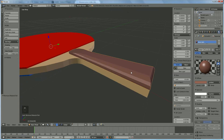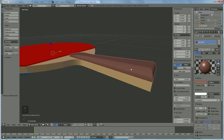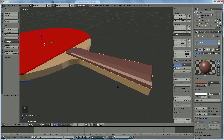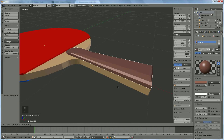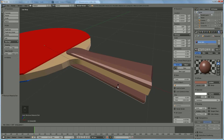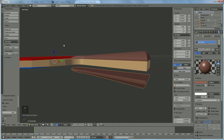Now we have our basic shape. We want to copy it and put it underneath — press Shift D and rotate it in the X direction. Look at the axis on the left side, press R X 180, then left mouse click to confirm and position it correctly.